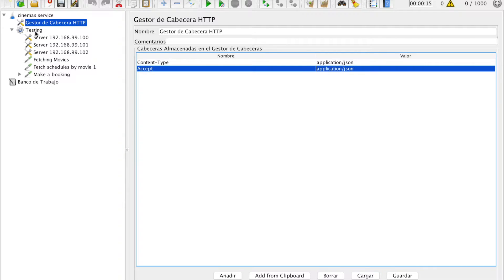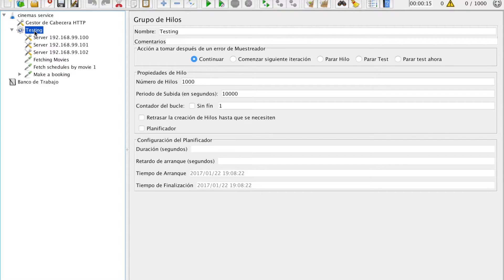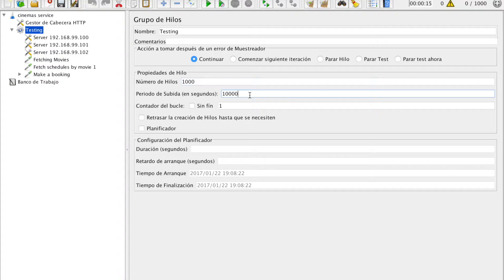Then we are going to add a thread group — I call it 'testing.' We have to fill two inputs here. The first one is the number of threads, which describes the total number of users used to execute the full test plan. The second input is the ramp-up period, which describes the time to load all users given above.